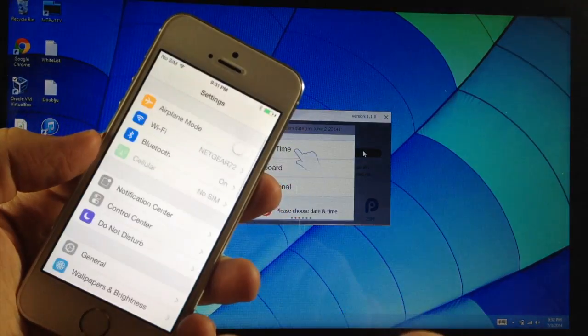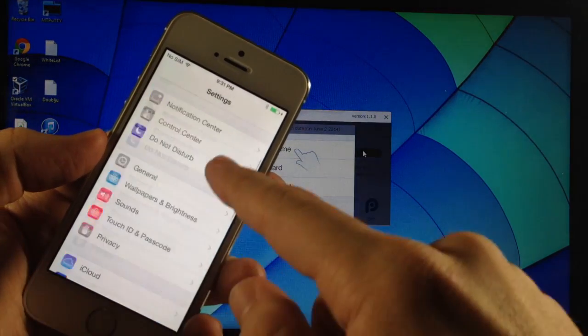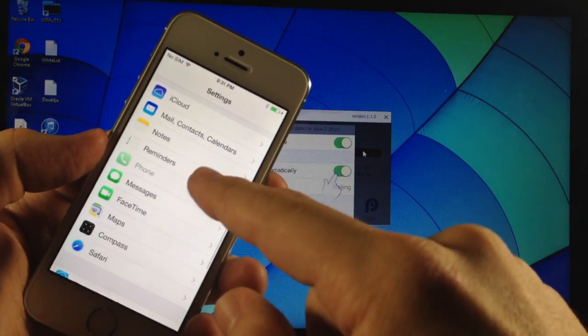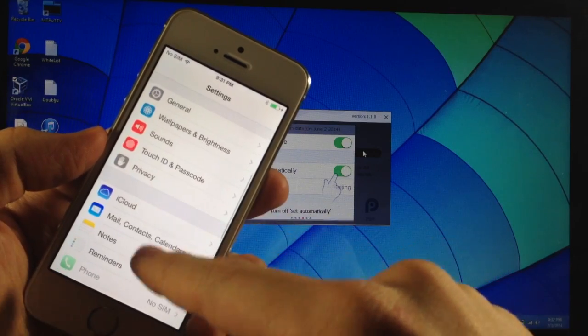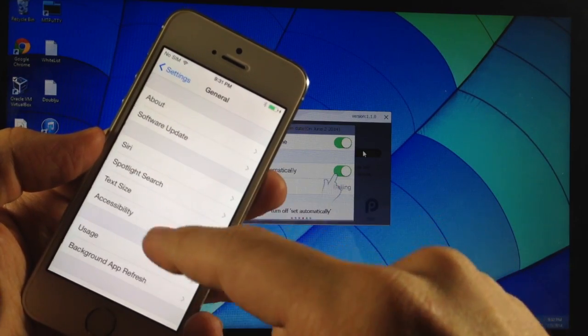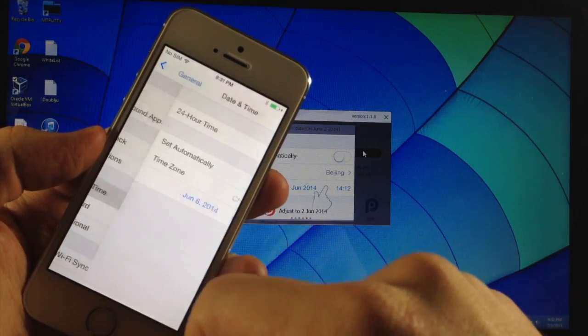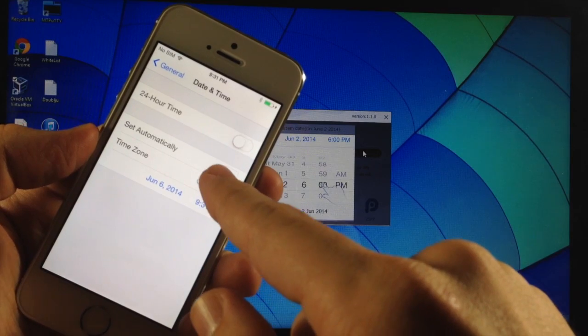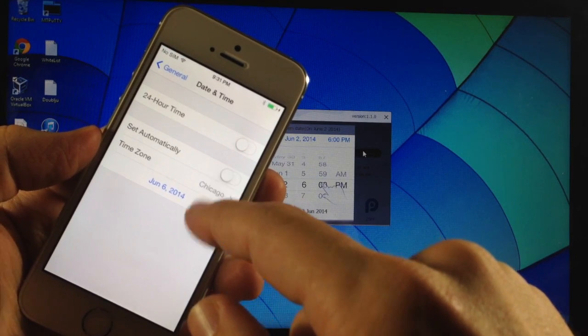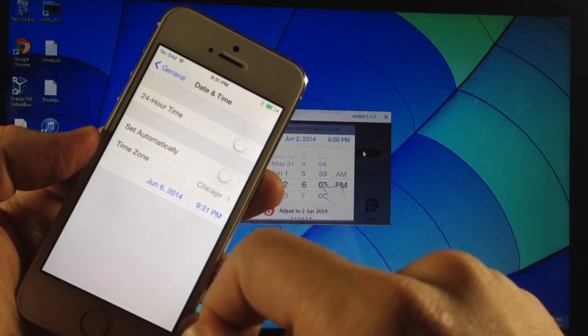So we want to go into settings and scroll down here to general and then we're going to go down to date and time. We're going to tap on that. Make sure that it is not set automatically.